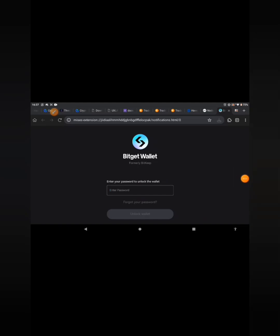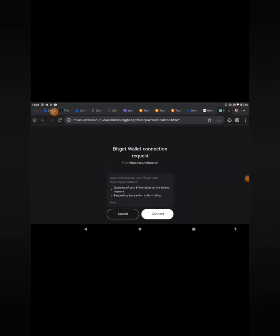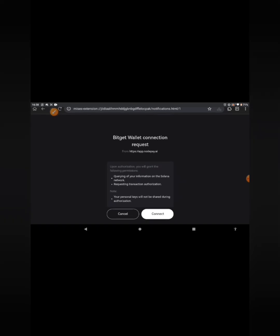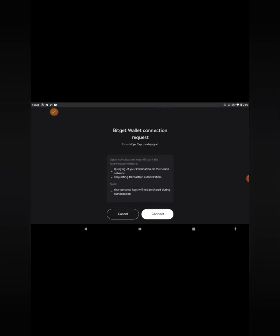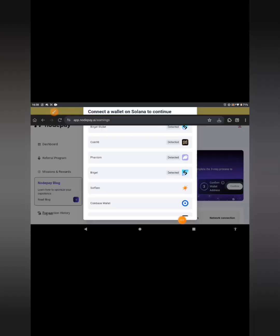Enter your password and click on 'Unlock Wallet.' You'll see a BitGet wallet connection request from NodePay AI. Upon authorization you will grant the following permissions: querying of your information on the Solana wallet network and requesting transaction authorization. Your personal keys will not be shared during the authorization.